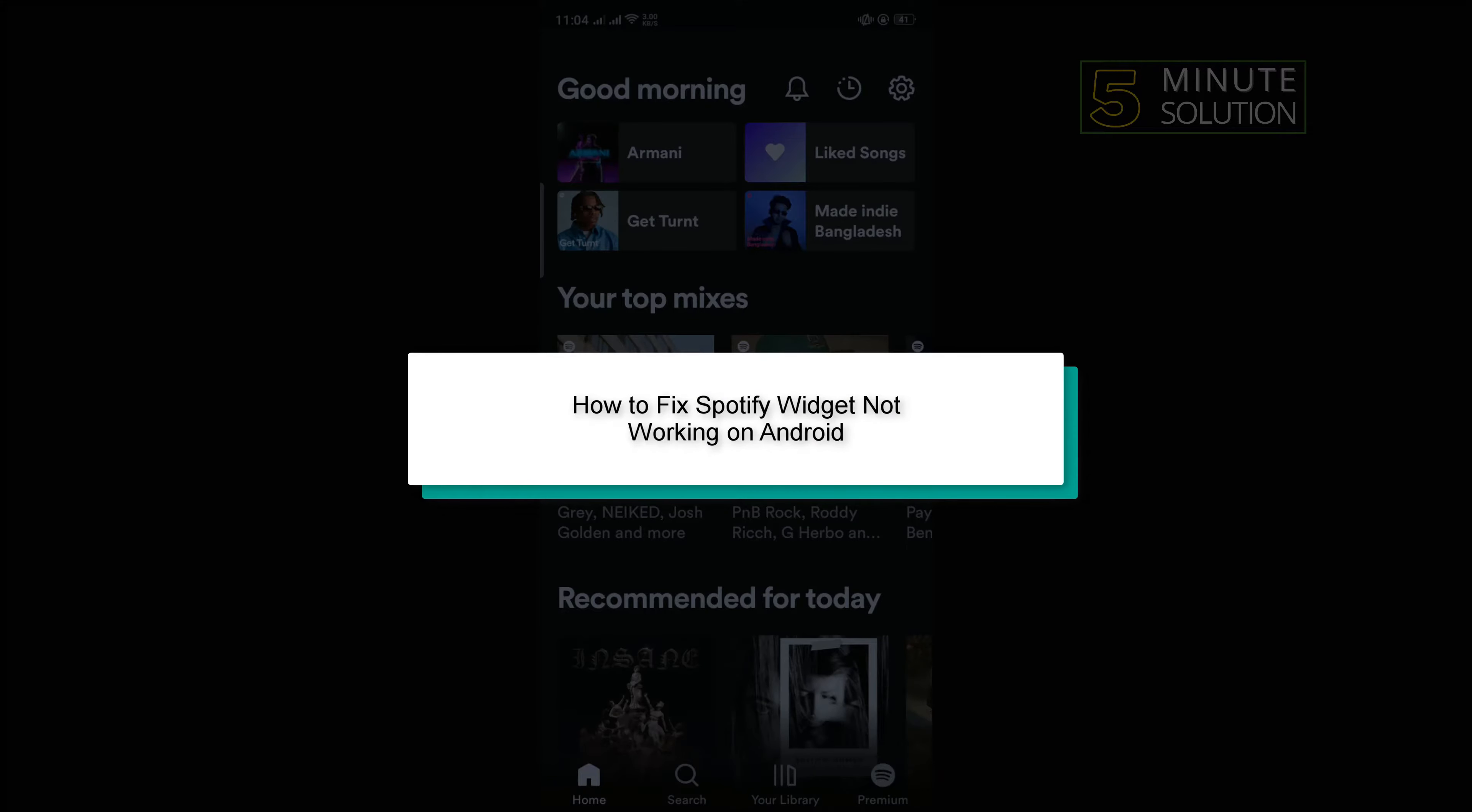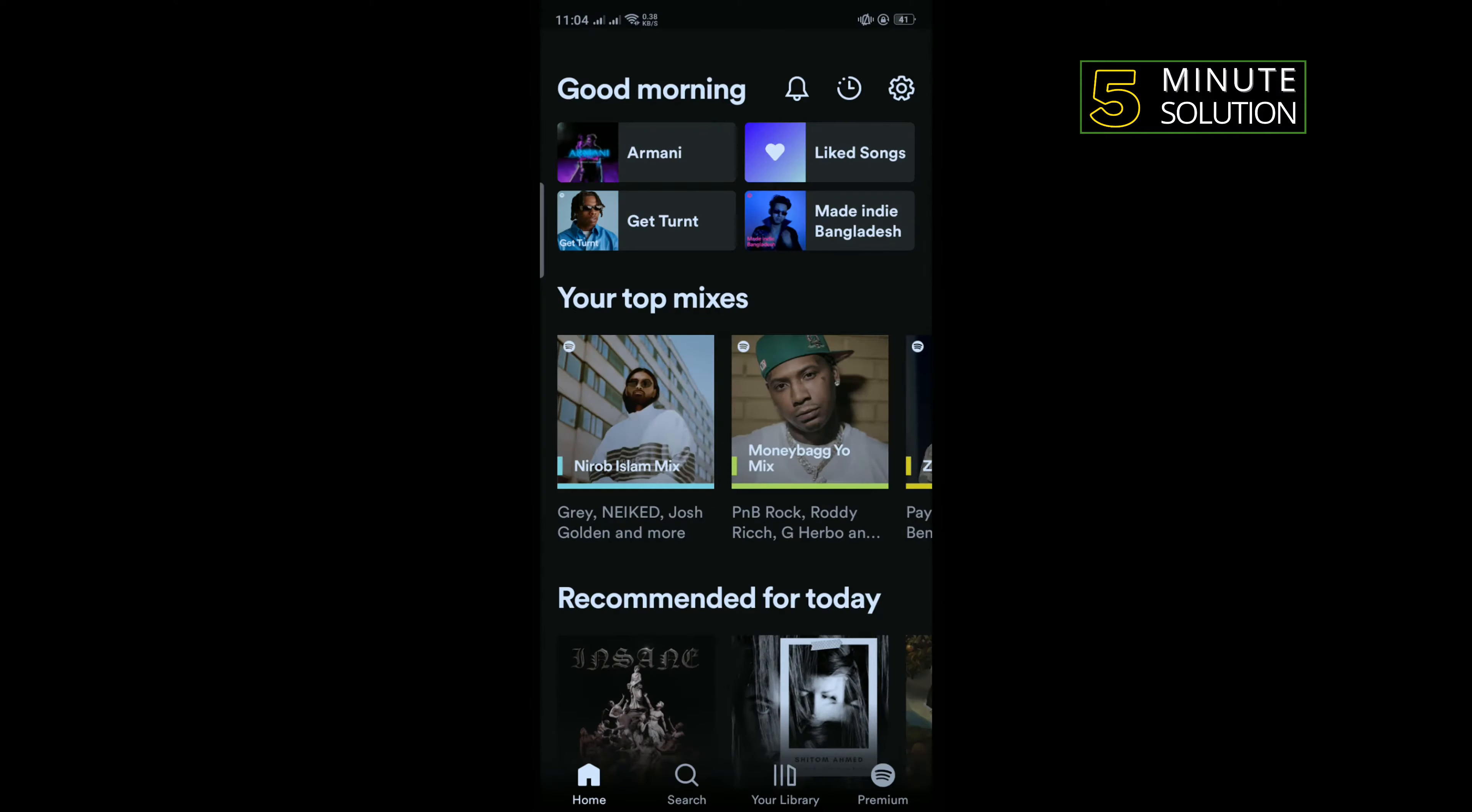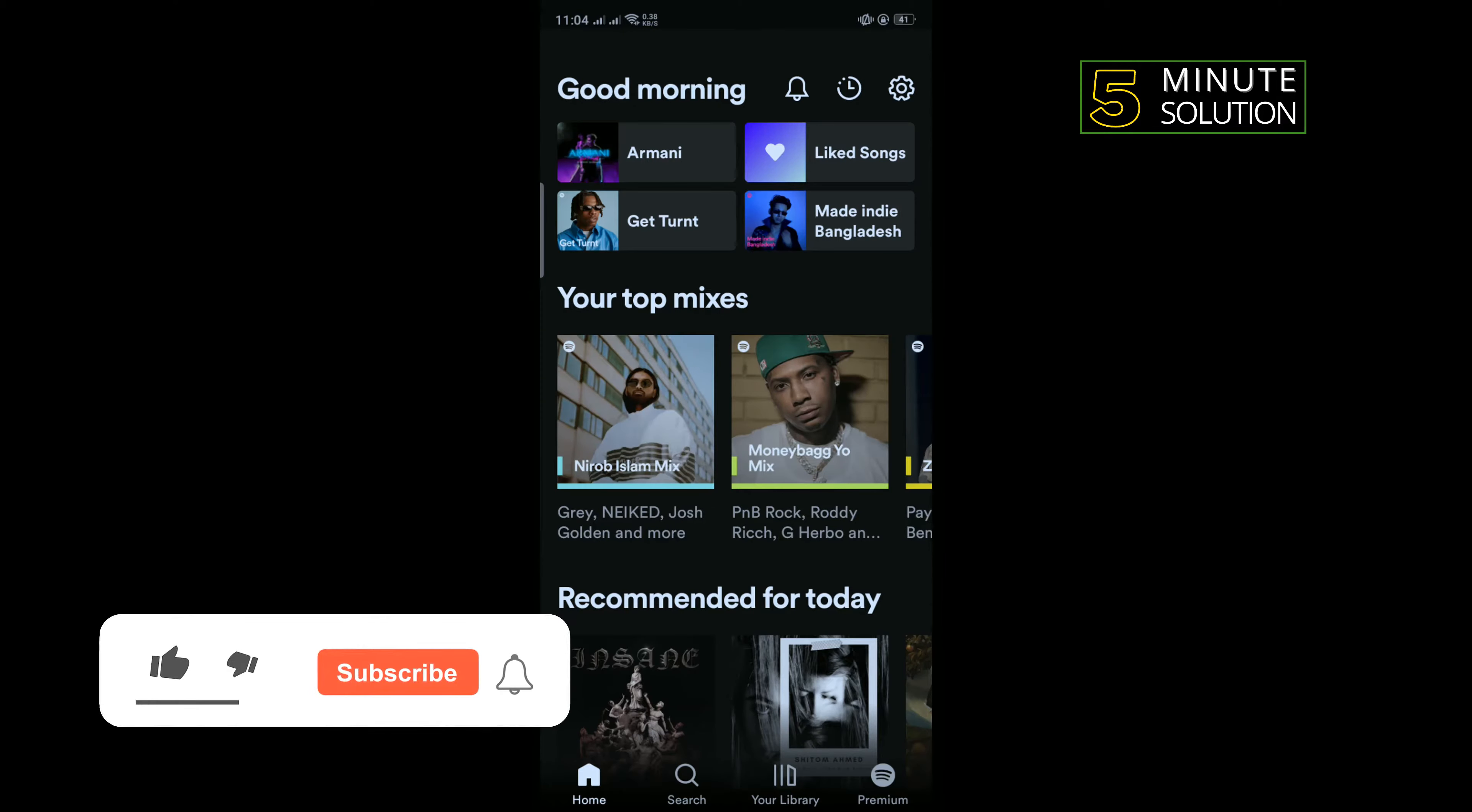Hello friends, in today's video I'm going to be walking through how to fix Spotify widget not working on Android.